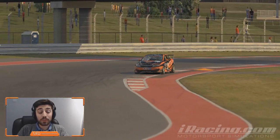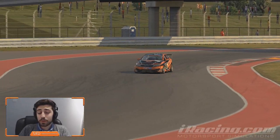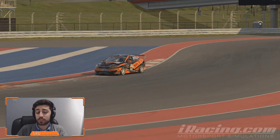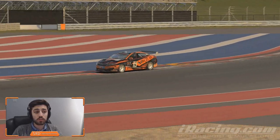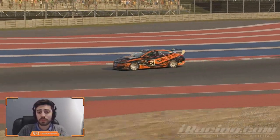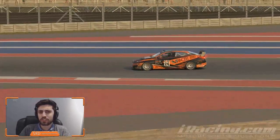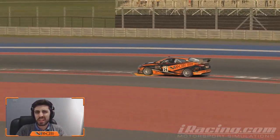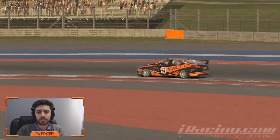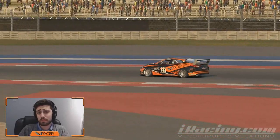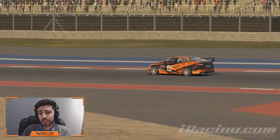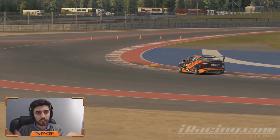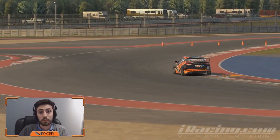Hello everyone, welcome back to another video. Today we're going to be talking about something a little bit different — not driving this time, but taking pictures. Well, taking pictures — I'm not sure if that's how you describe it, but in essence this is content creation for sim racing.